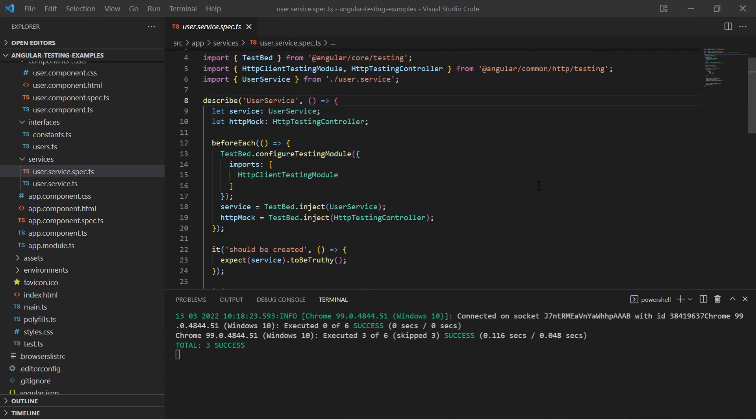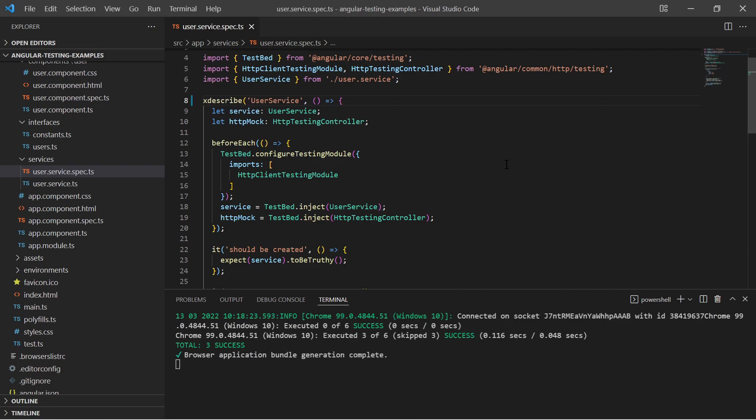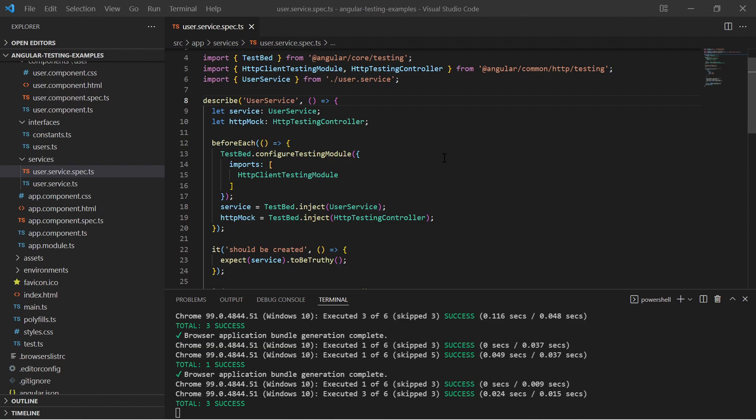In case you want to ignore a test, you can add an x before describe or before the it function. These tests will be ignored. Additionally, you can add an f to describe or it. This will force the test framework to focus on these tests. It may be useful for focusing and debugging on specific tests.